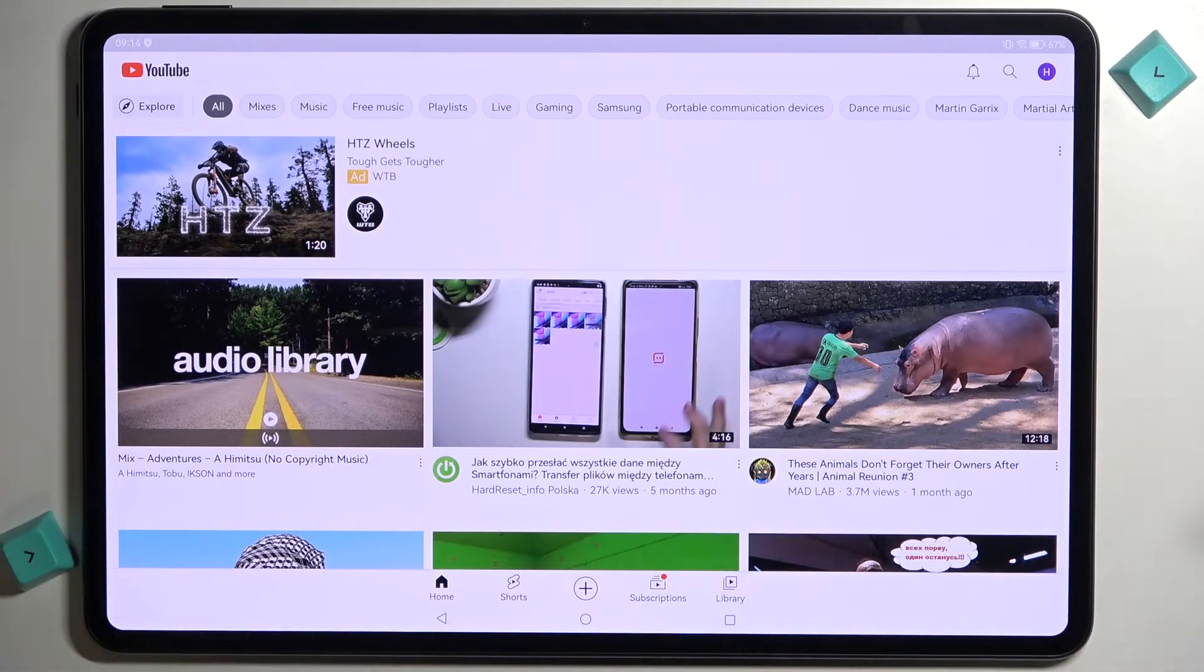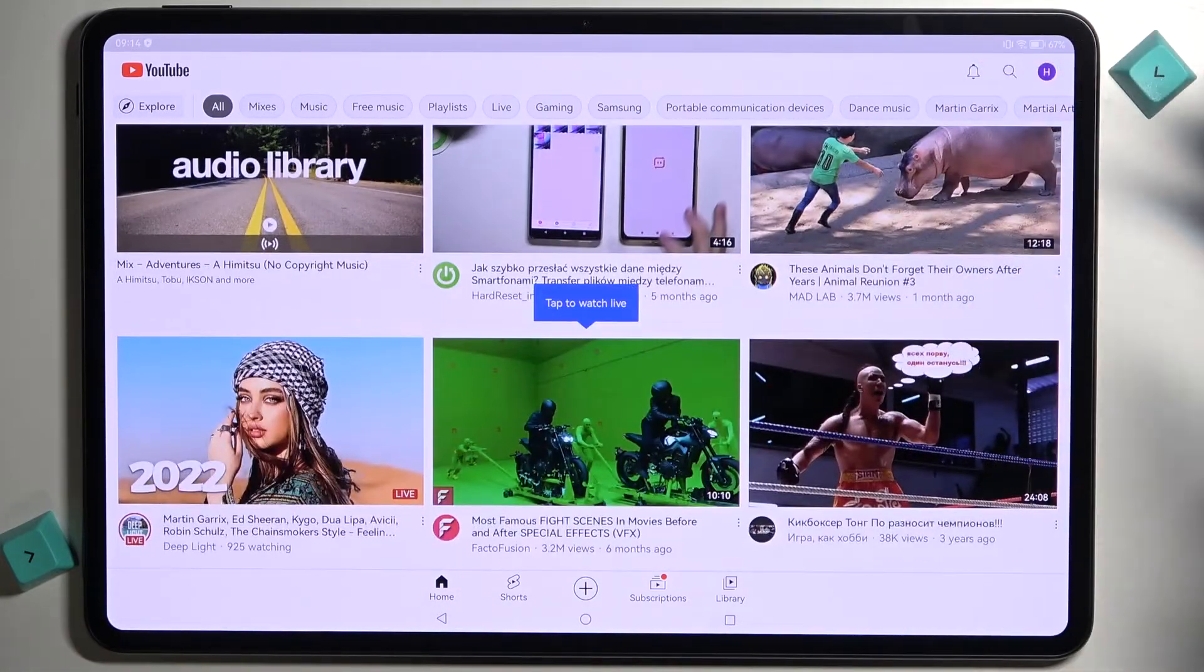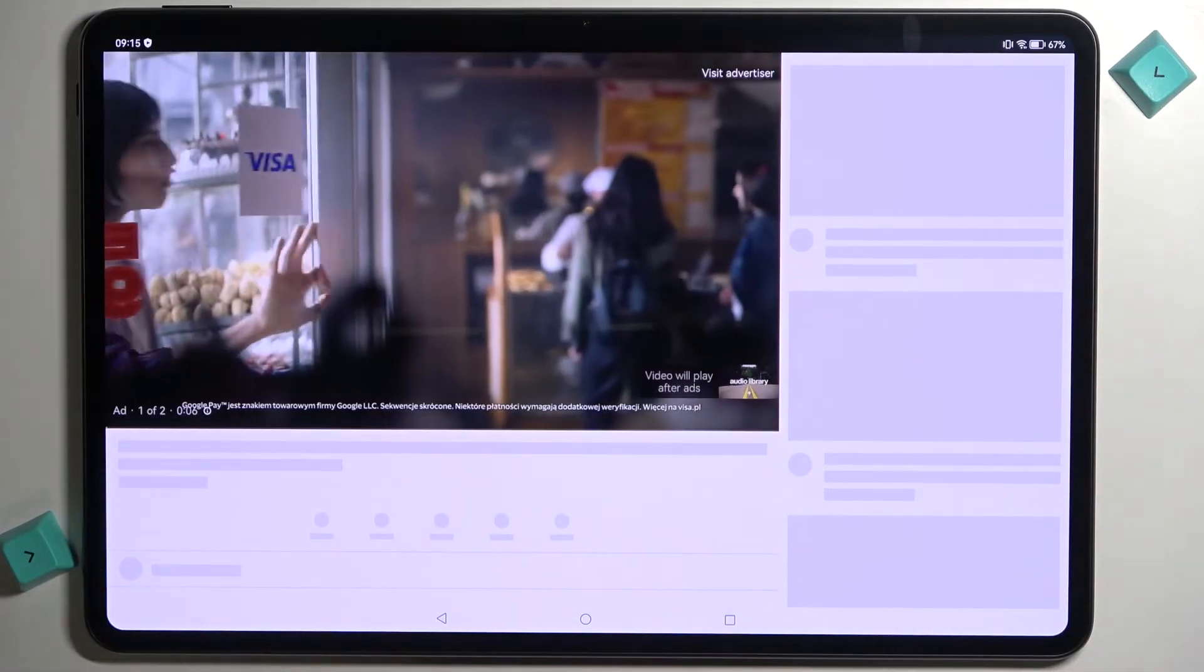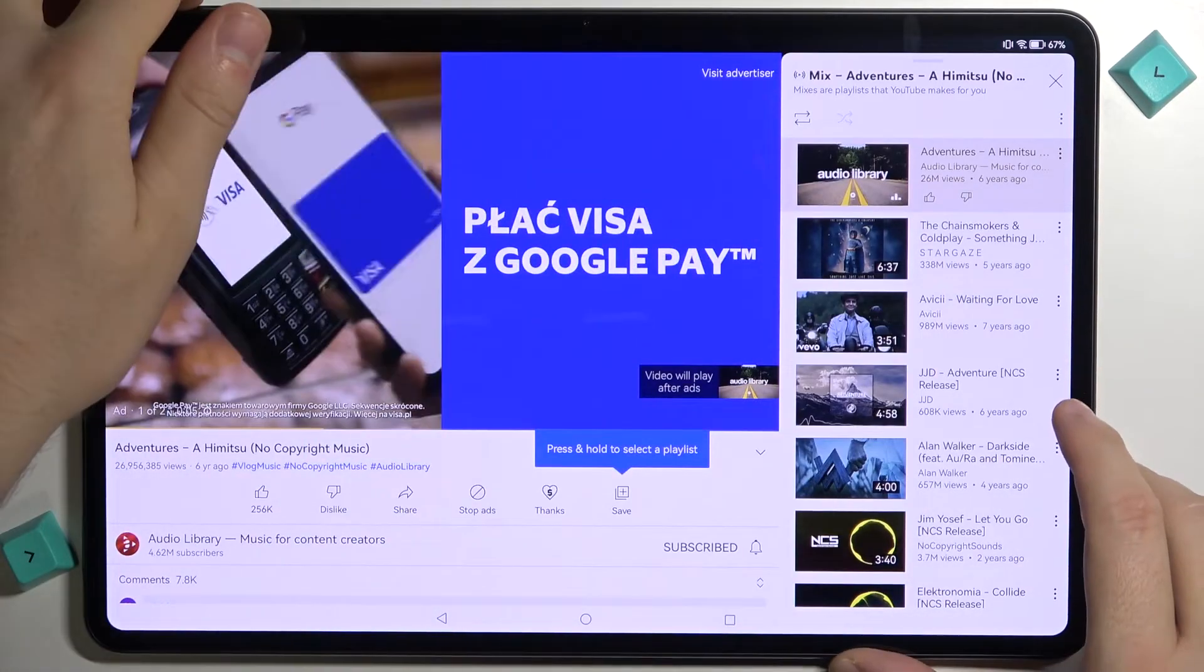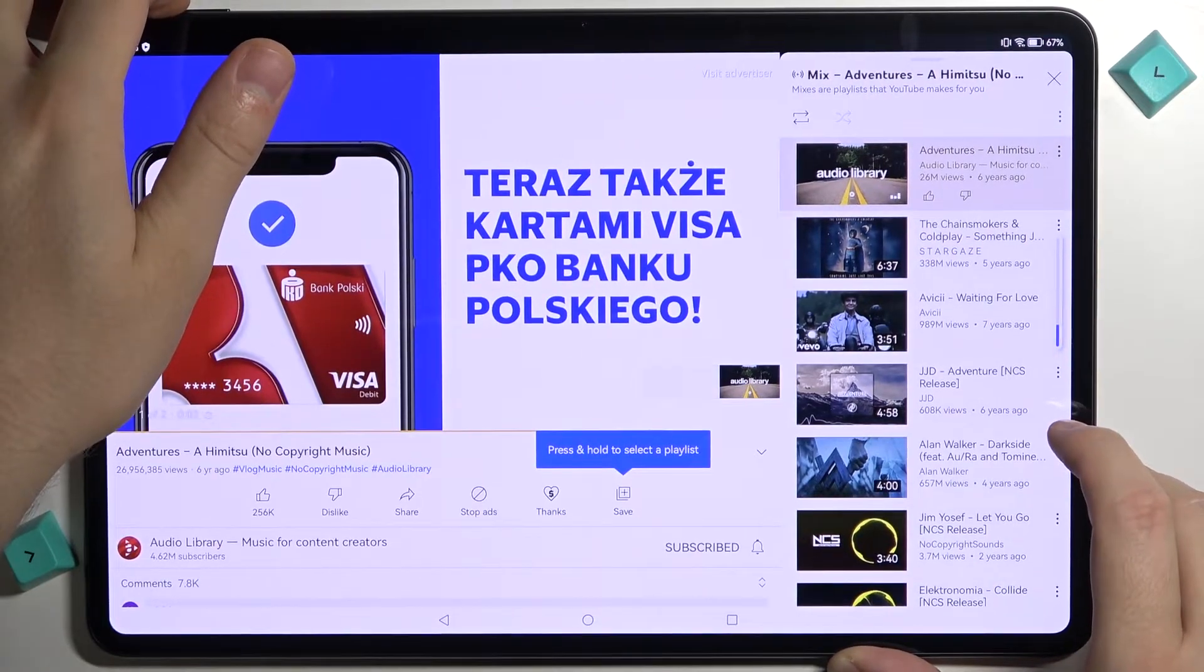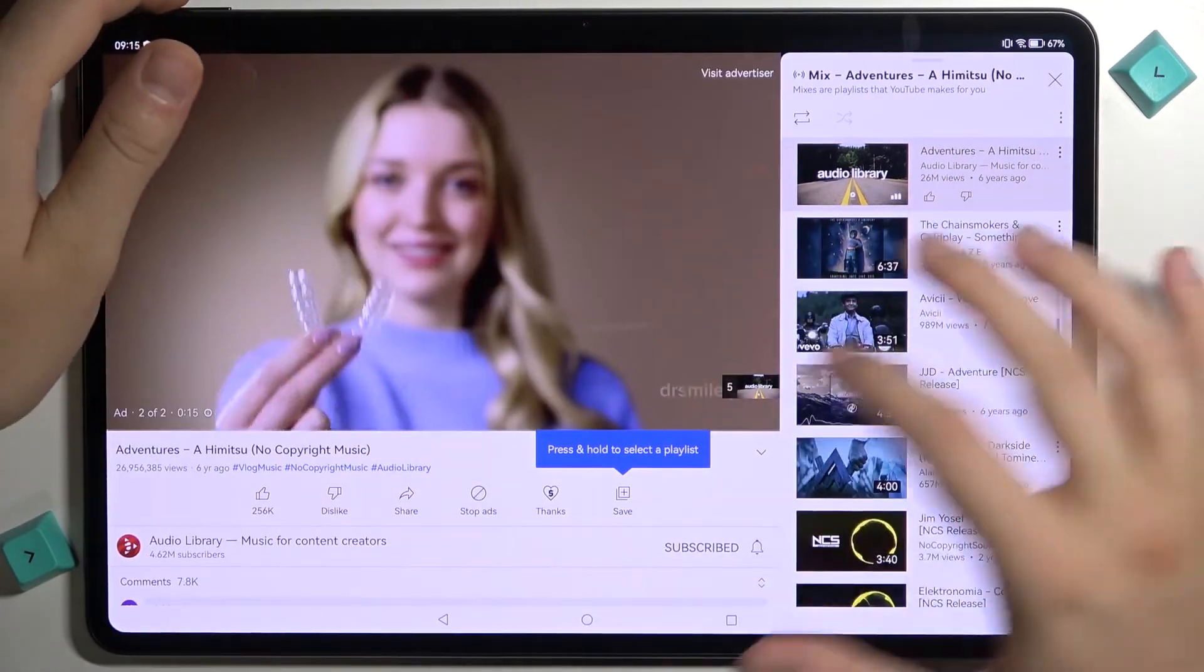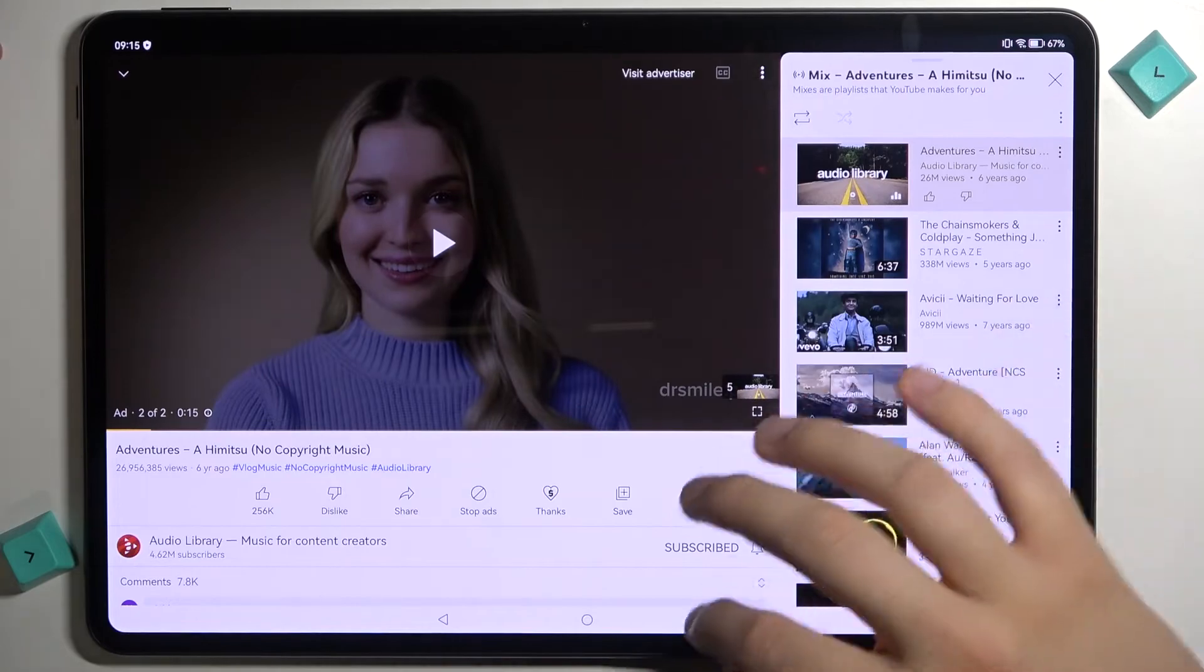As you can see there it is. We are here. We can open like for example this video. It's too loud definitely. But as you can see everything is fine and the YouTube is working.